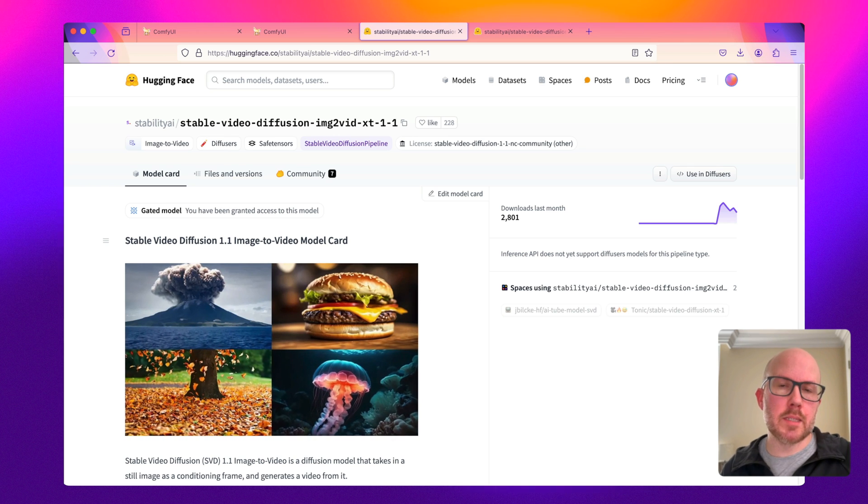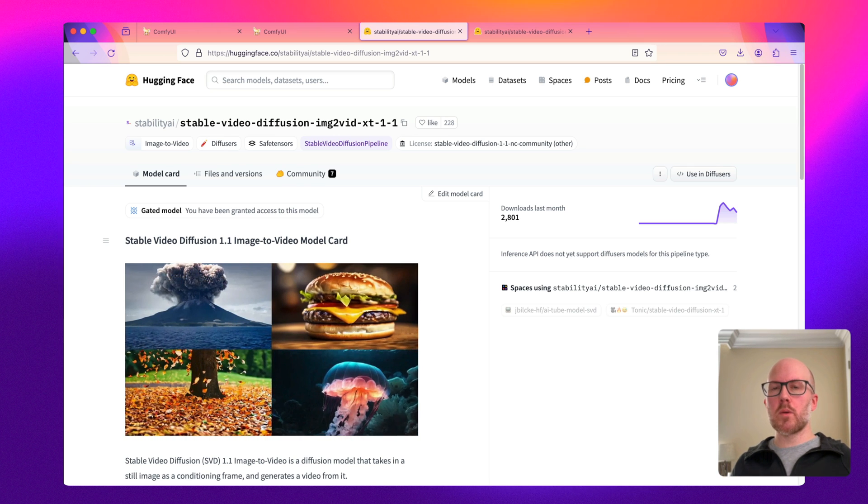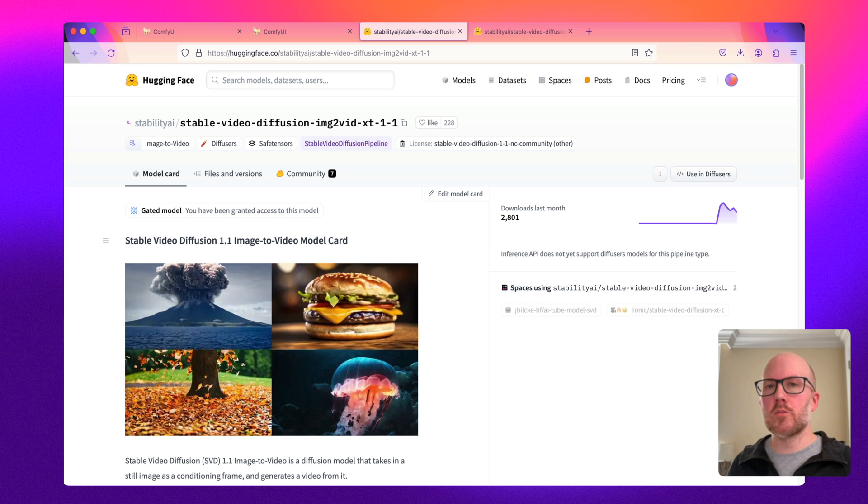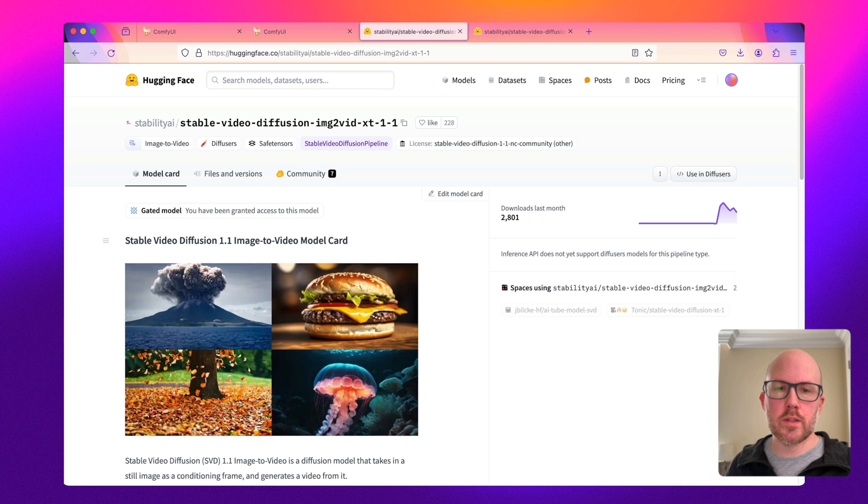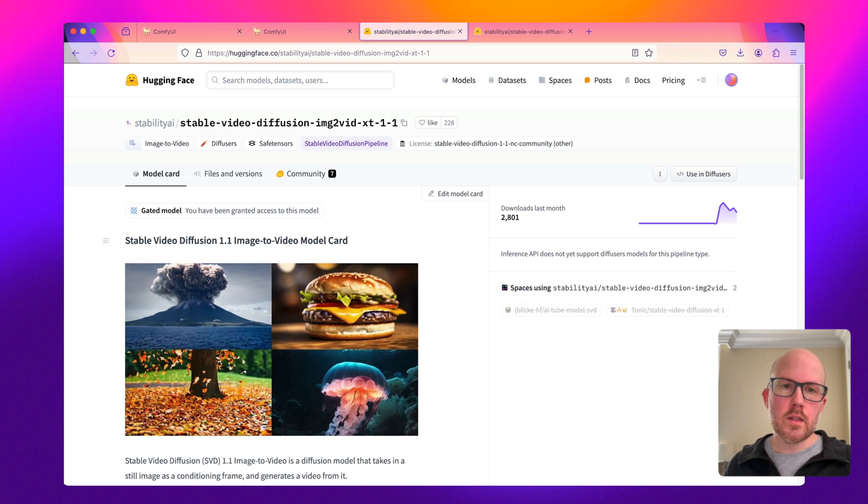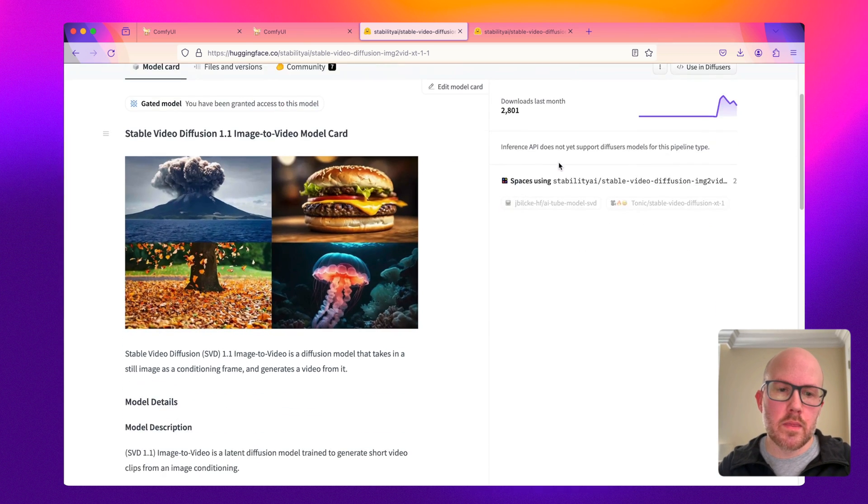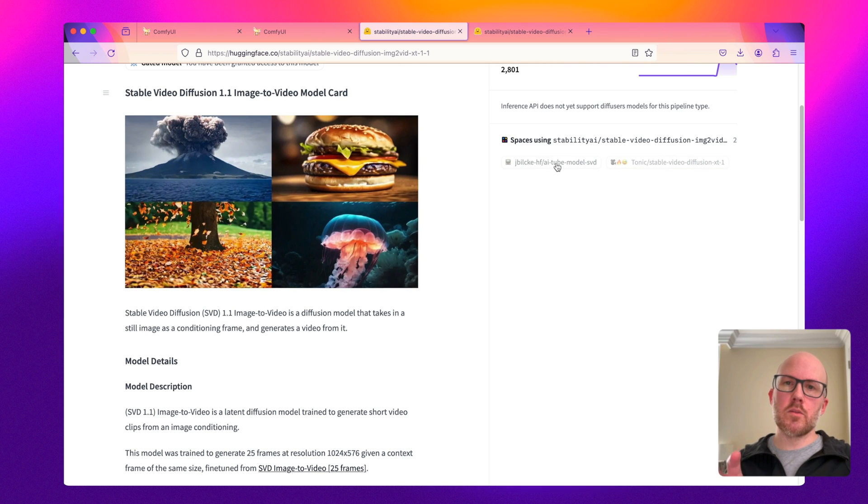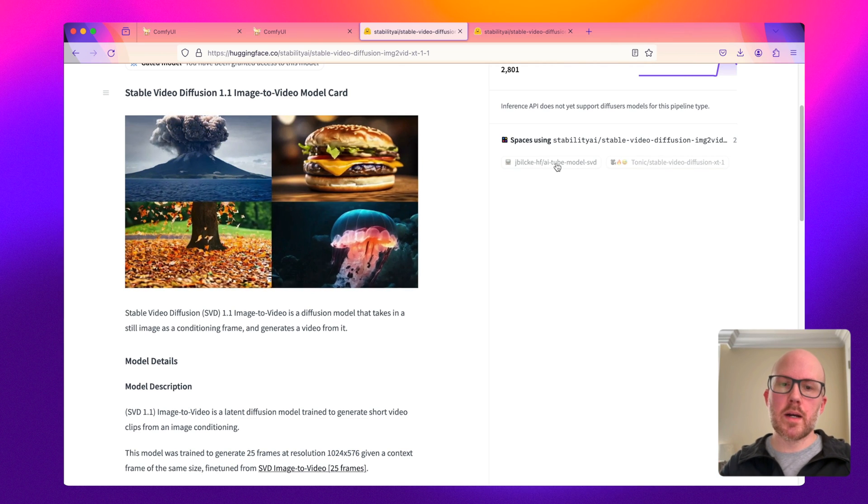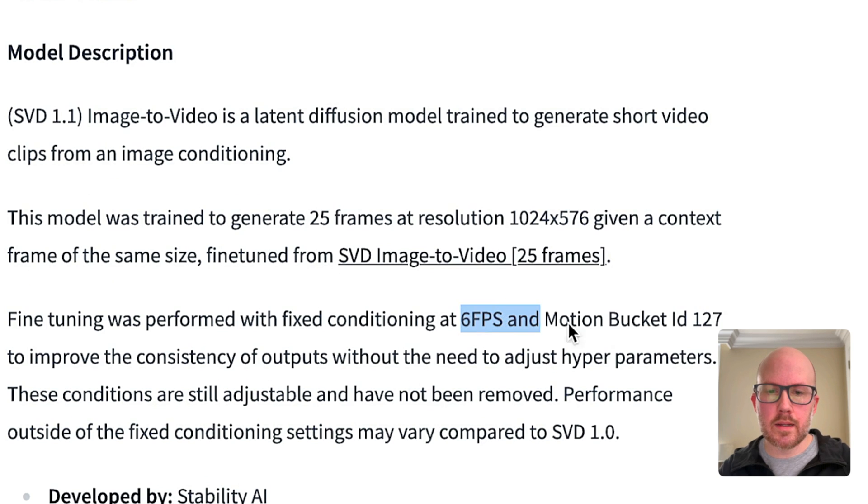As the name suggests, this is an improvement over the 1.0 model that was released back in November of 2023. Looking at the model card here, they fine-tuned the 1.0 model on six frames per second.